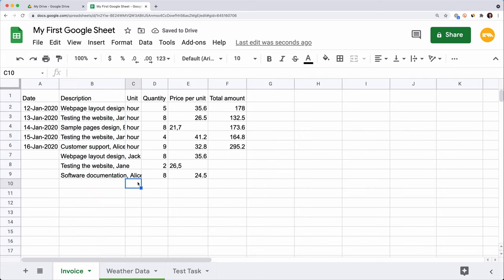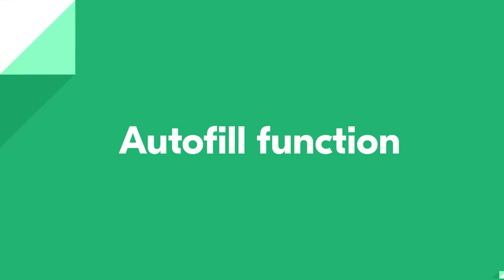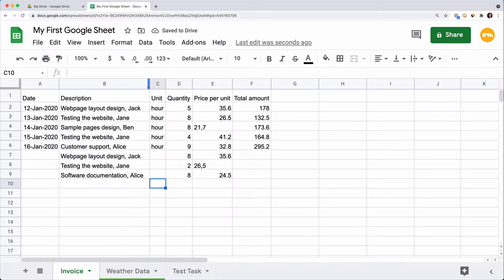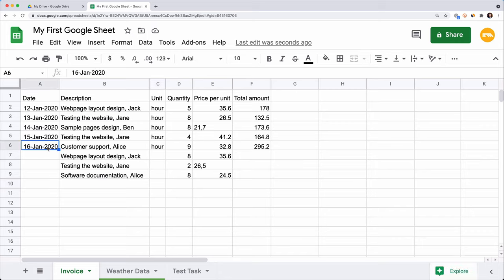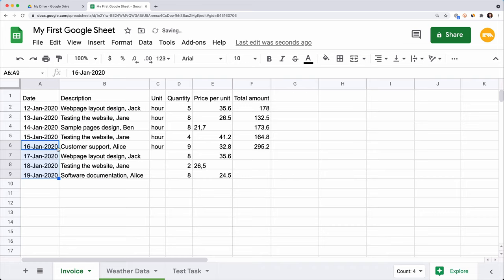Now let's talk about how we can speed up our data entry process. The Google Sheets Auto Fill function helps you create a list of numbers, dates, months, and so on. We need to continue the list of dates in column A. Select the cell with the last date. Hover your mouse over the blue dot in the right lower corner of the cell — the pointer changes to a black plus sign — and click and drag this corner down. We get sequential dates in the column.